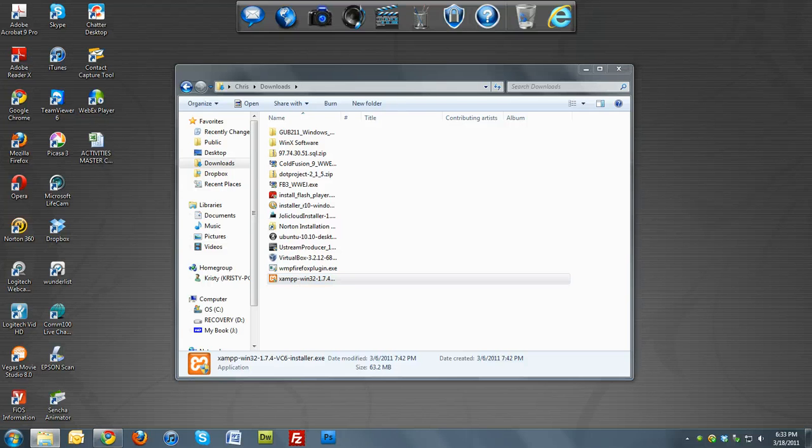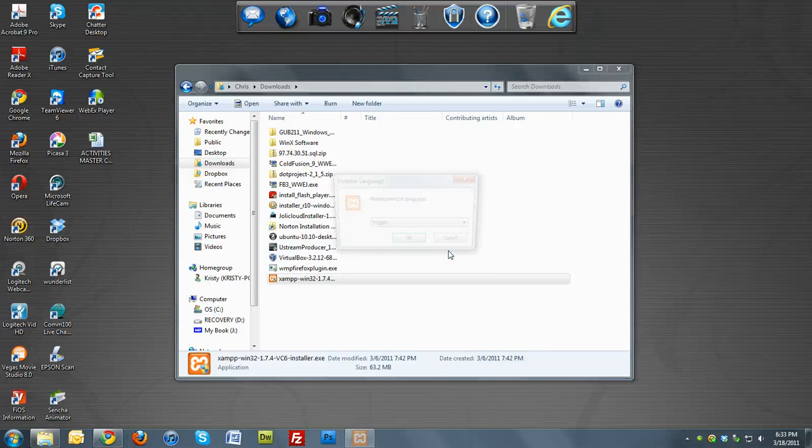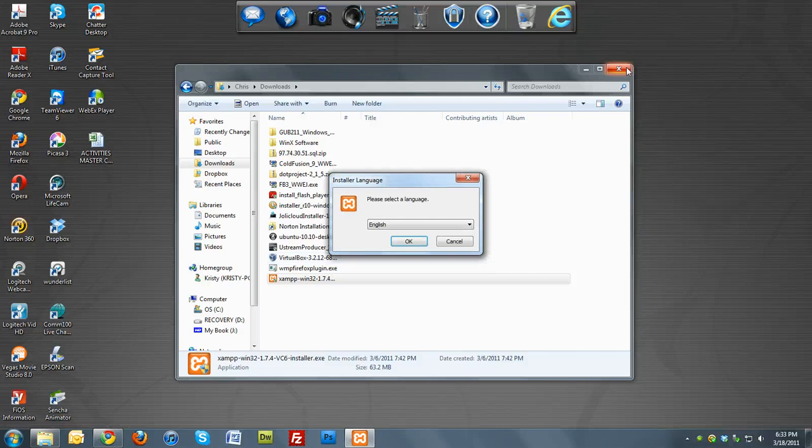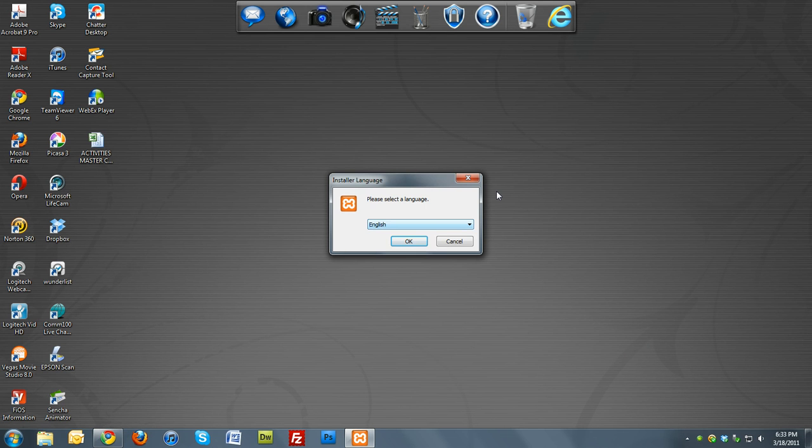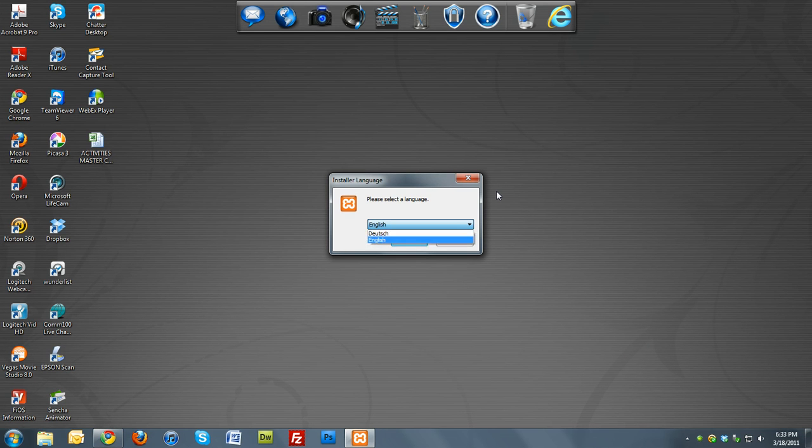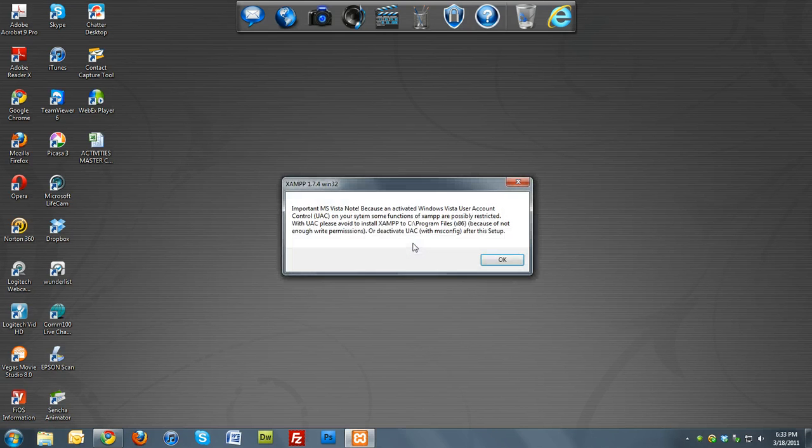Click it. User Account Control will ask you if you want to allow—say yes. Then you'll see the language selection. I'm going to choose English.